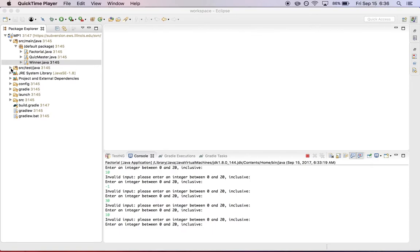So the way that we grade your machine problems, including MP1, is by running a series of tests. We're using a standard Java test suite, and we've written the code that you provide us in ways to allow it to be tested.